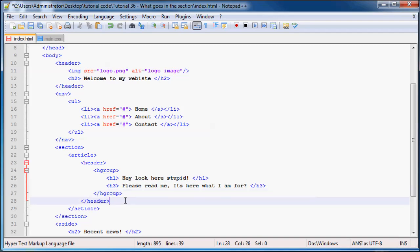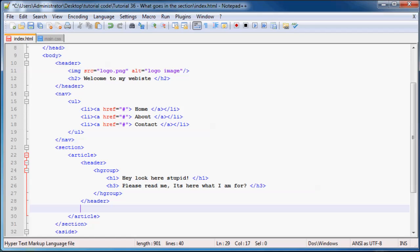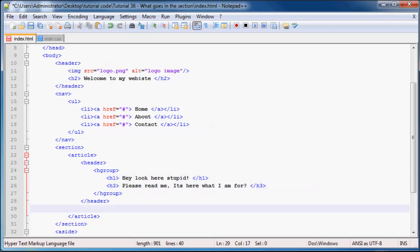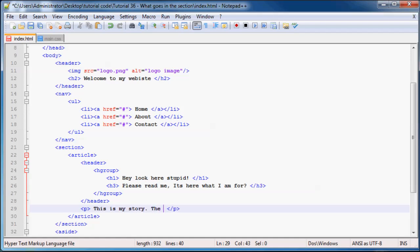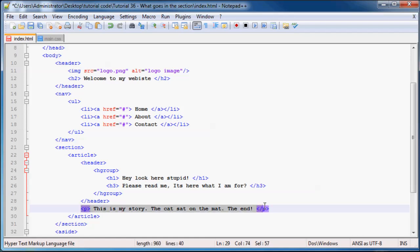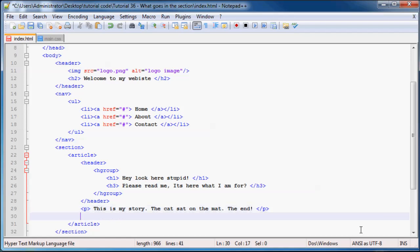And what we can do now is, after our article, we need to go ahead and write a story. Because to be honest, no one's really going to be happy coming to your webpage and only seeing those two headers. They're going to want to read some story. So let's go ahead and make a story over there. We can put that inside a paragraph. And for our story, we can probably just say, This is my story. The cat sat on the mat. The end. That is like the best story ever written right there. That is like Oscar material.